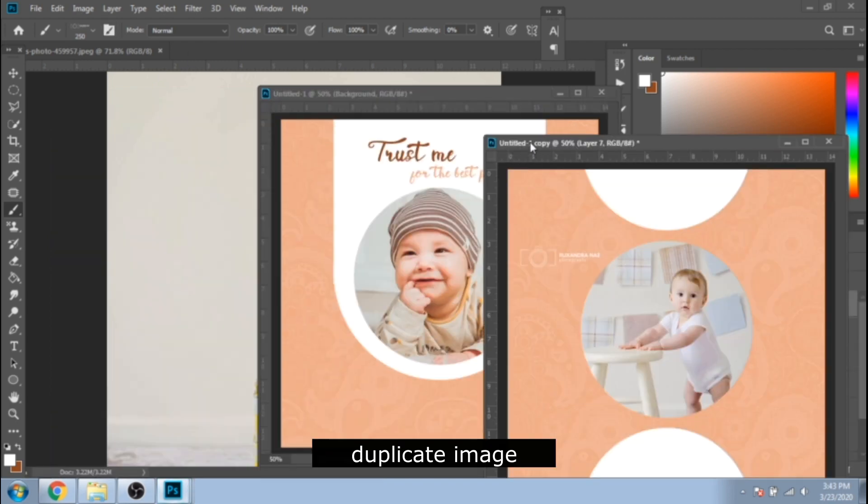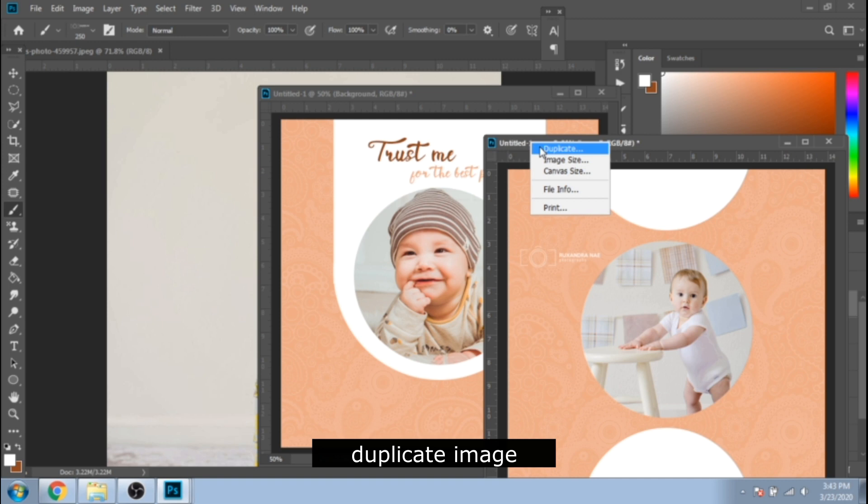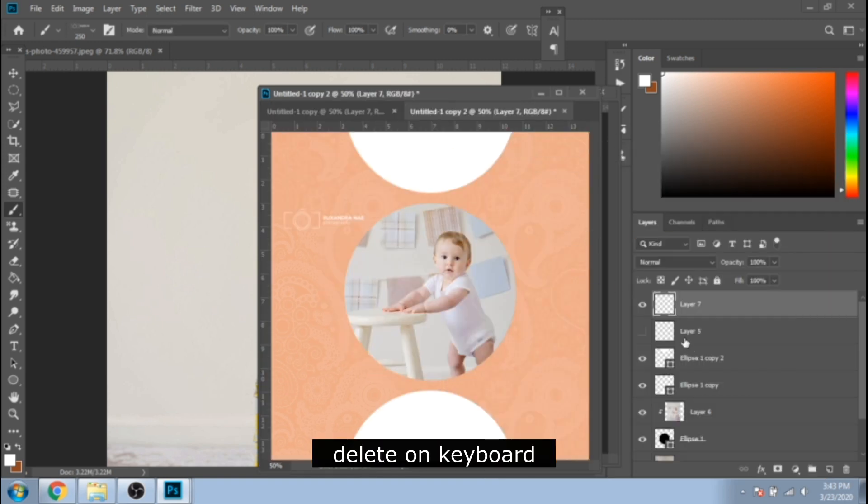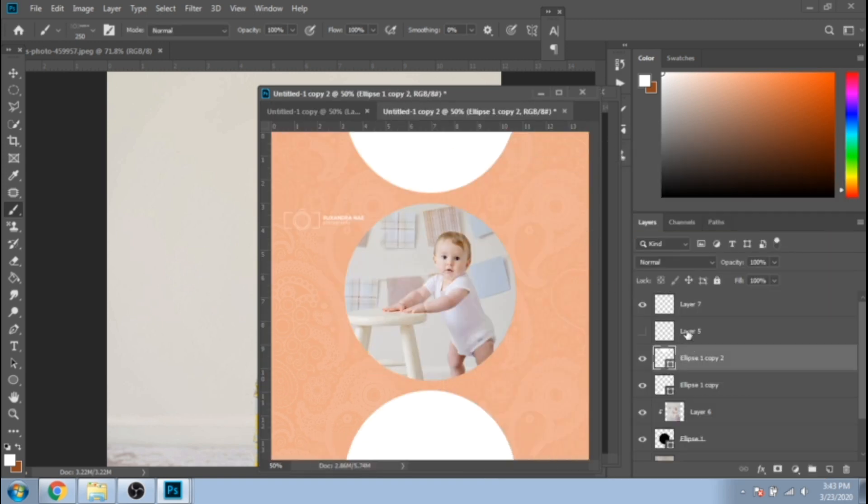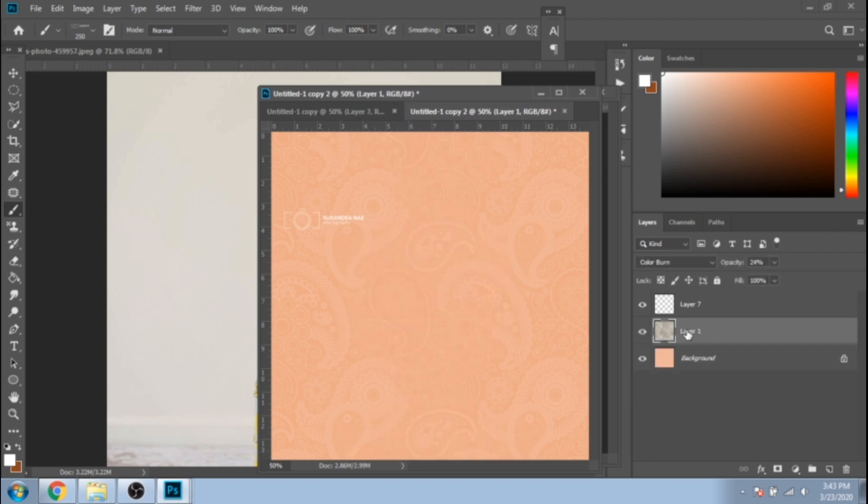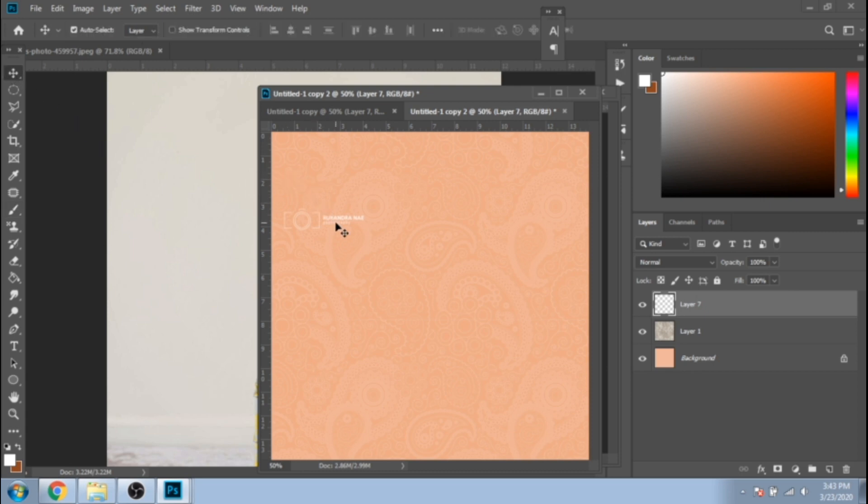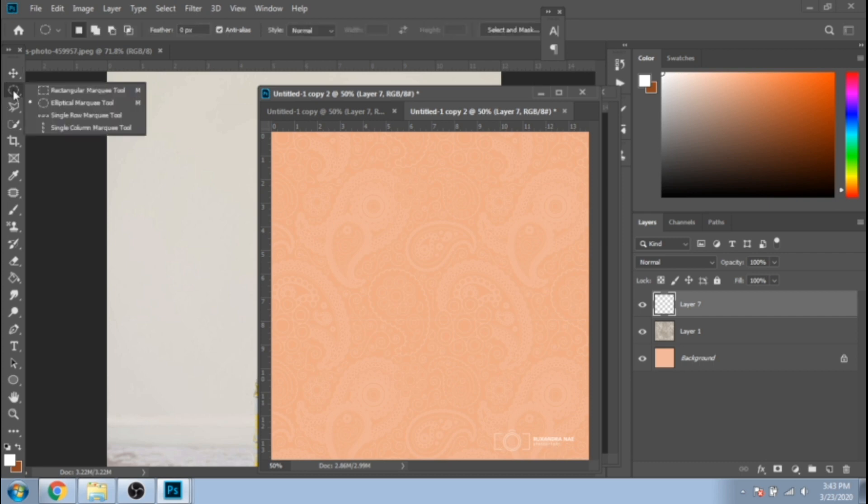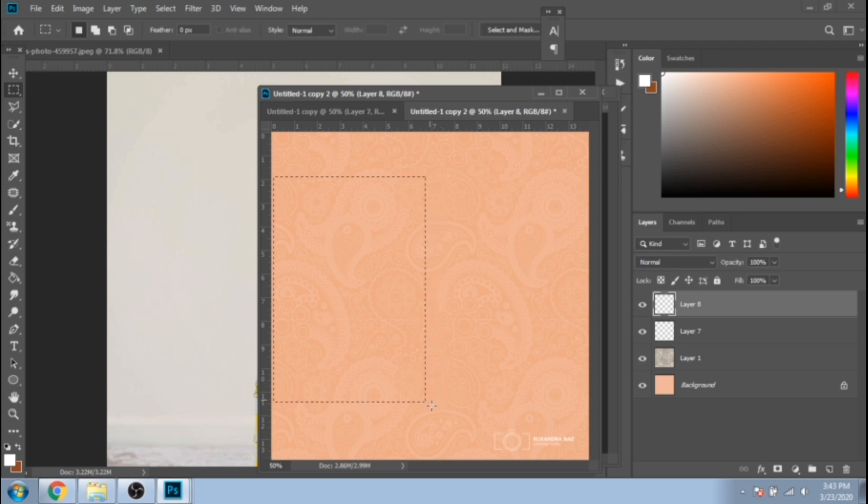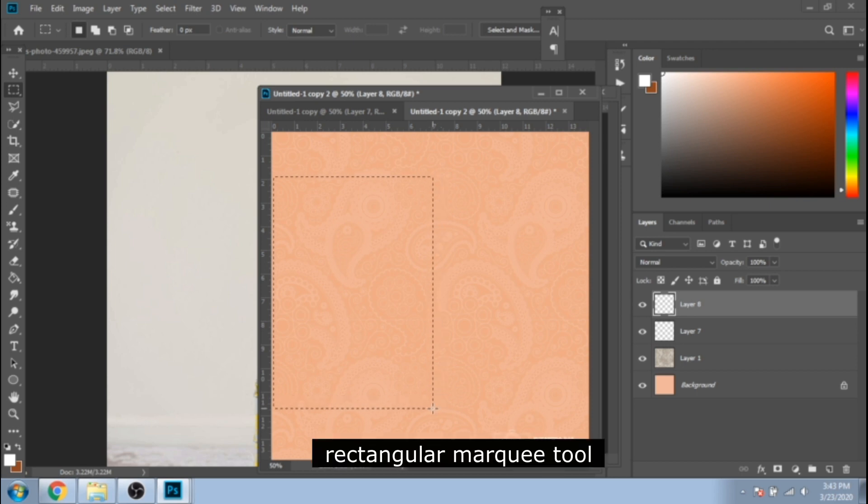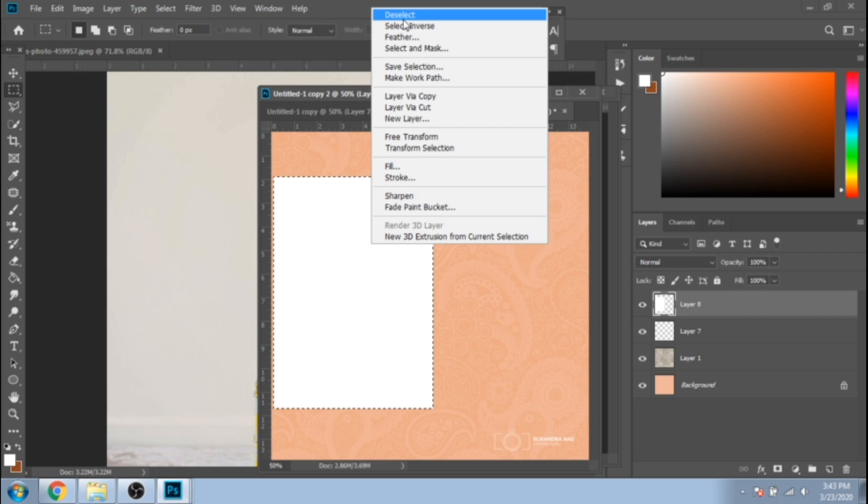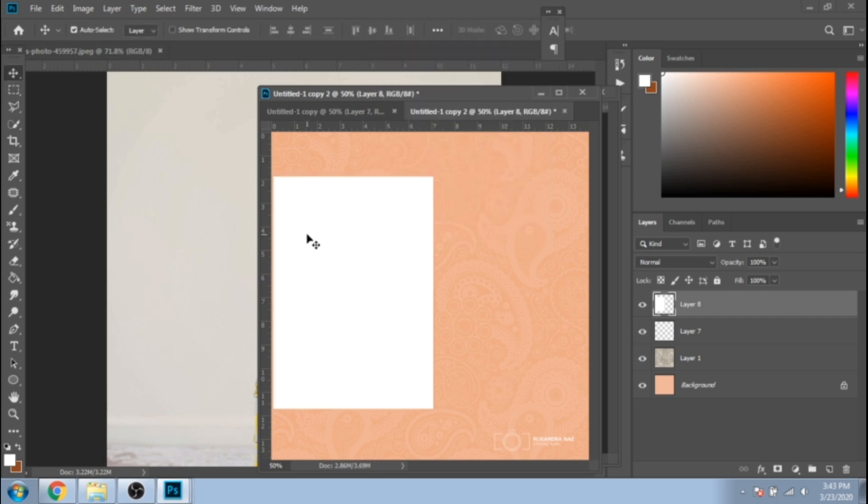Duplicate this image again and delete what's unnecessary. Now make a white rectangle with the rectangular marquee tool and paint bucket tool.